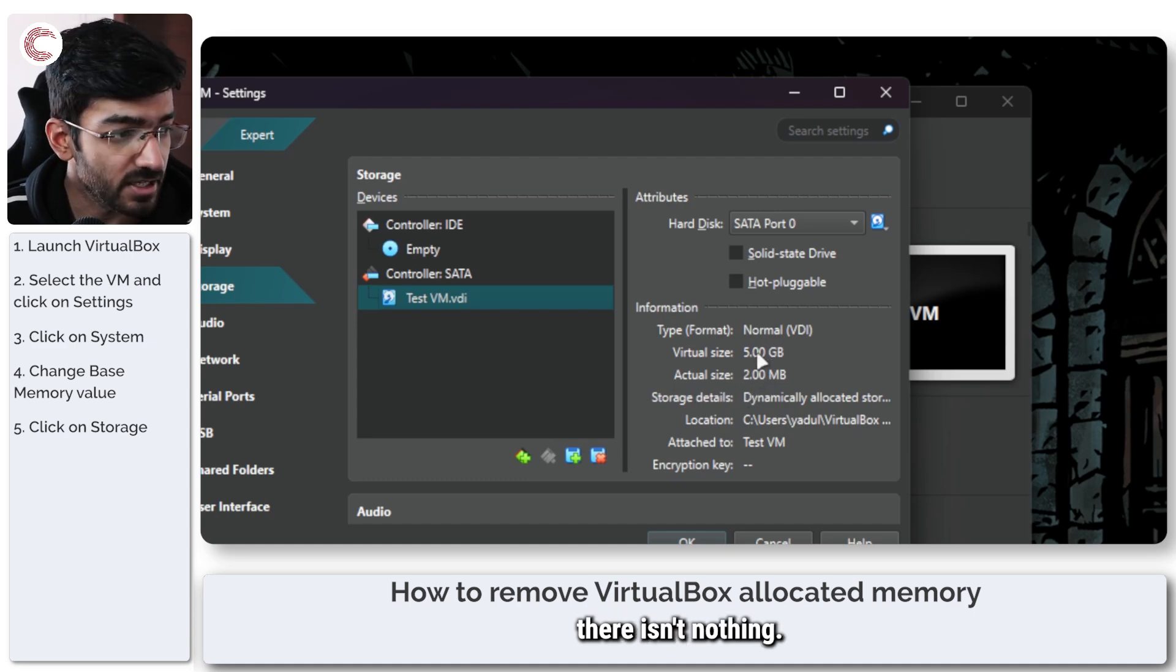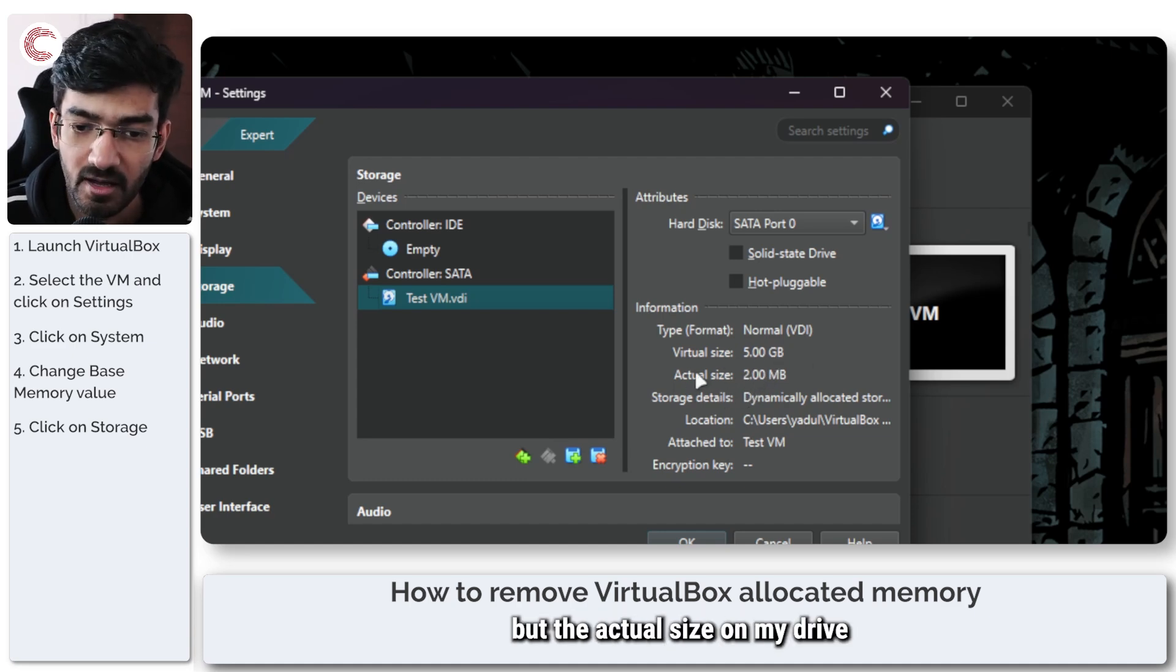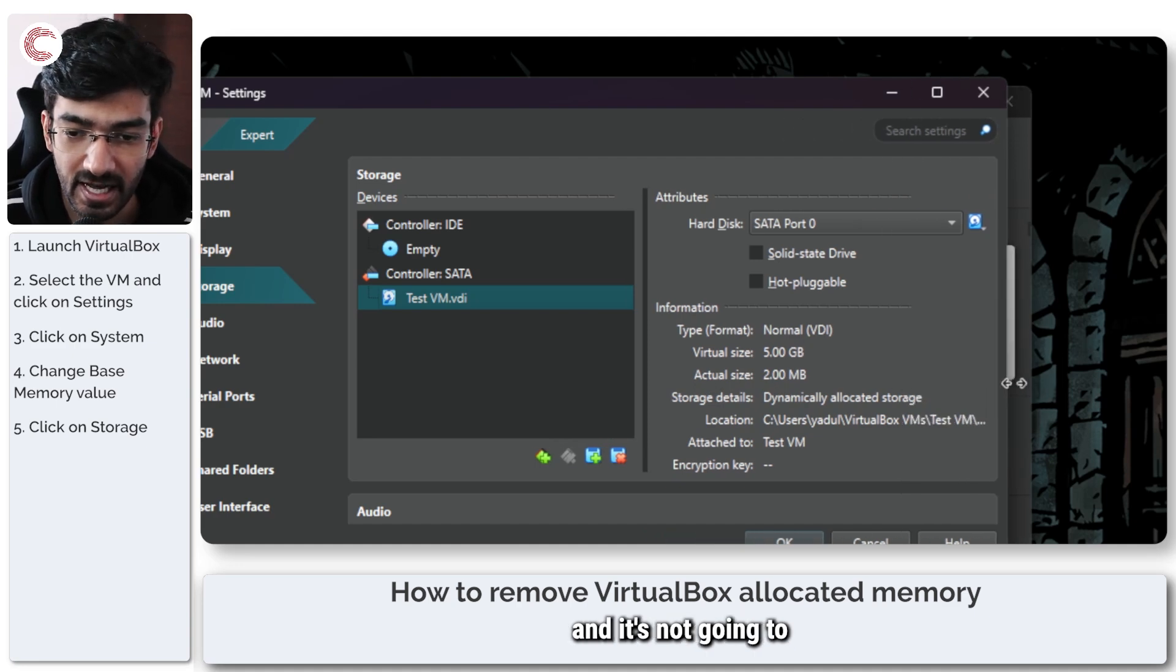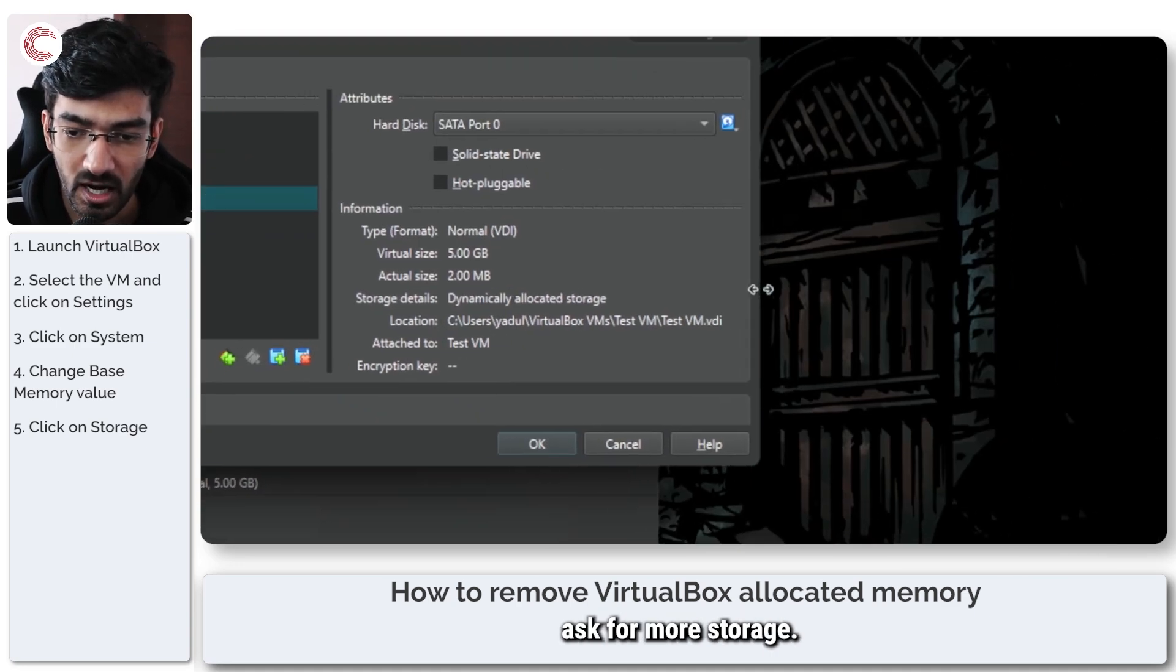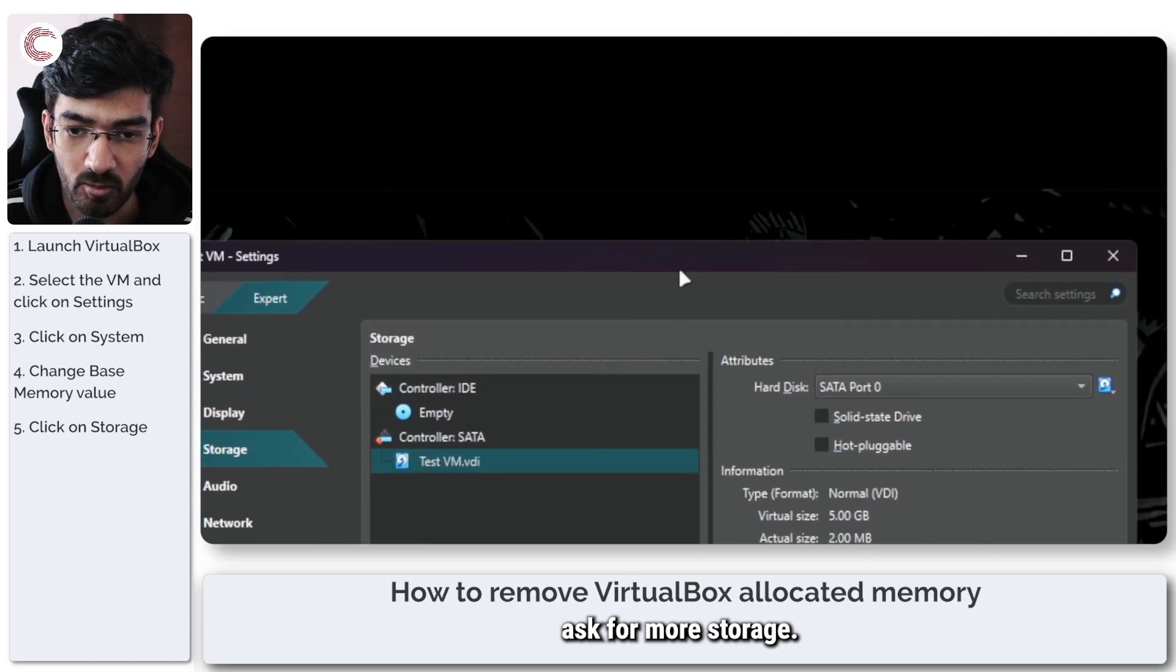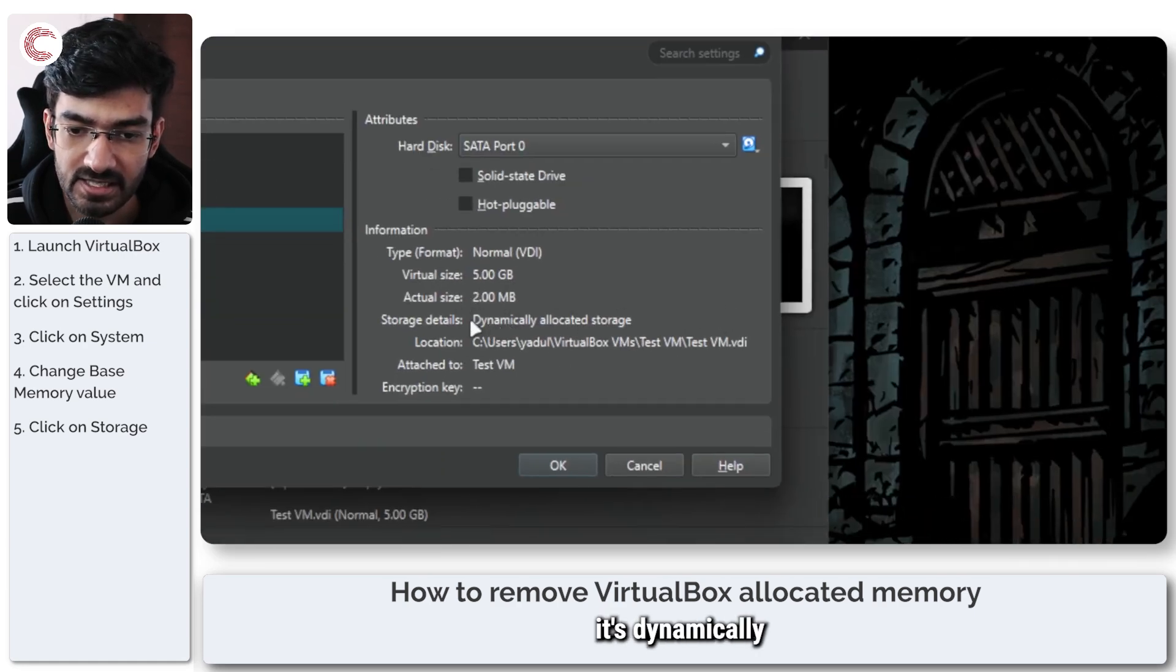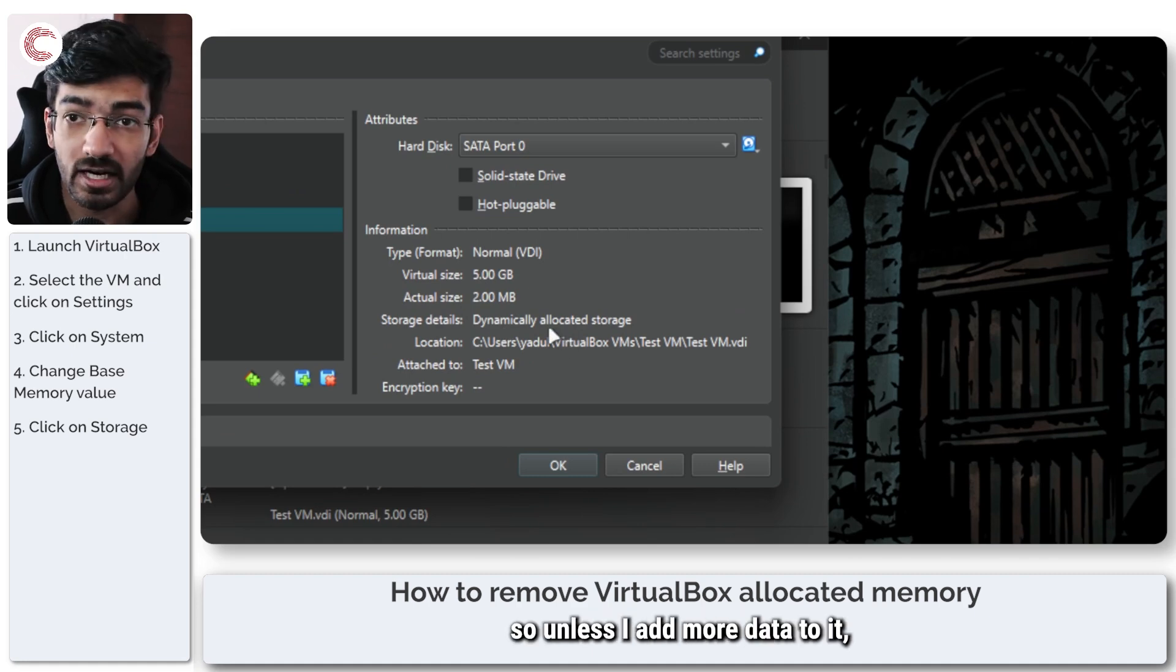So if there is nothing in that file, the virtual size is 5 GB, but the actual size on my drive is only 2 MBs and it's not going to ask for more storage. As you can see, storage details, it's dynamically allocated storage.